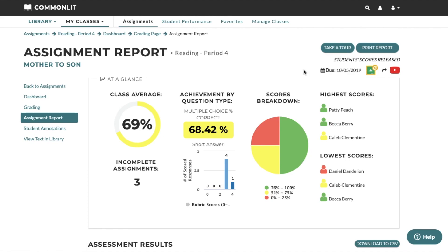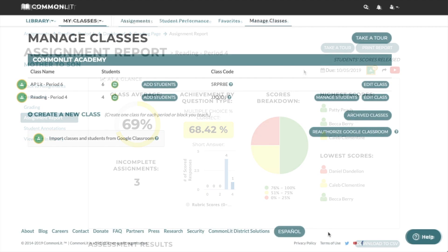Once you release scores on CommonLit, students will see the scores in their CommonLit accounts and in their Google Classroom streams. We hope that this integration saves you valuable teaching time by streamlining your workflow.